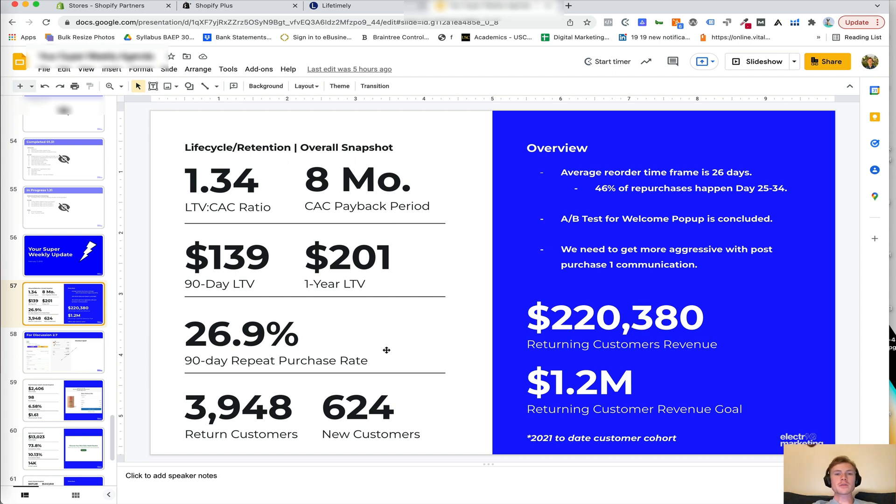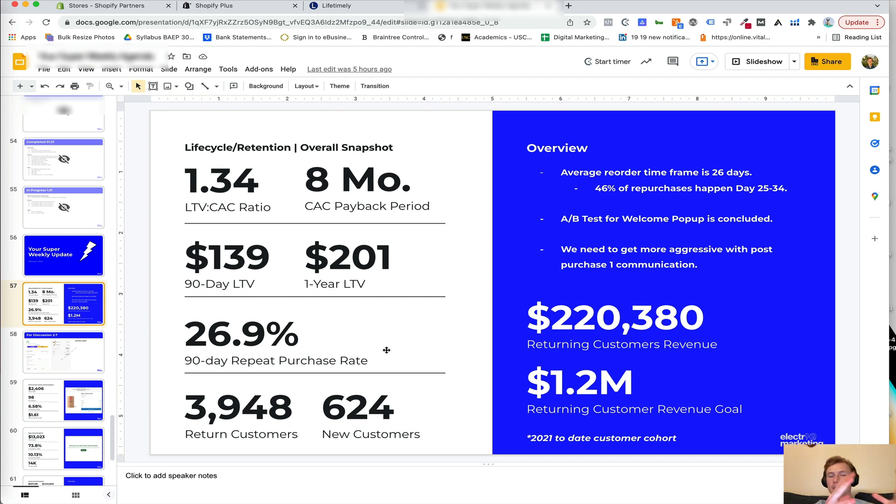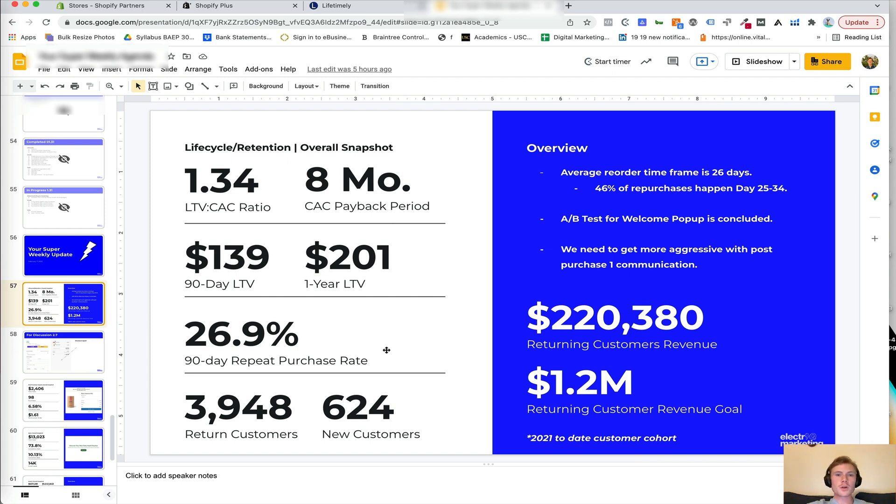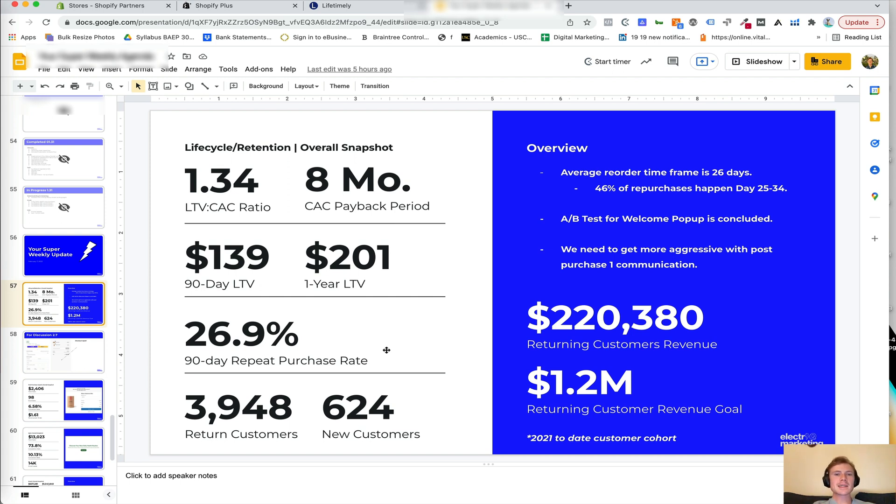...in our Klaviyo email flows, maybe the replenishment flow needs to go out at day 25. And if they haven't reordered by day 34, we're hitting them with a win back flow because we know that 46% of those purchases are going to happen within then. And you will see a diminishing point of returns where only a small percentage of reorders are happening past a certain timeframe. So having this data allows us to better inform our marketing efforts as well.